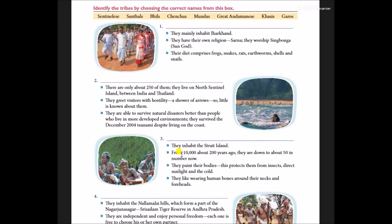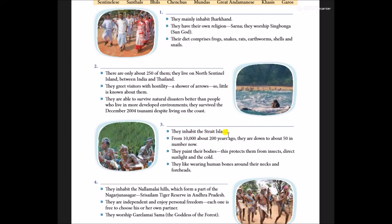They inhabit a state island. From about 10,000 some 200 years ago, they have come down to about 50 in number now. They paint their bodies to protect themselves from insects, direct sunlight and cold. They like wearing human bones around their neck and forehead. The third one is Great Andamanese.